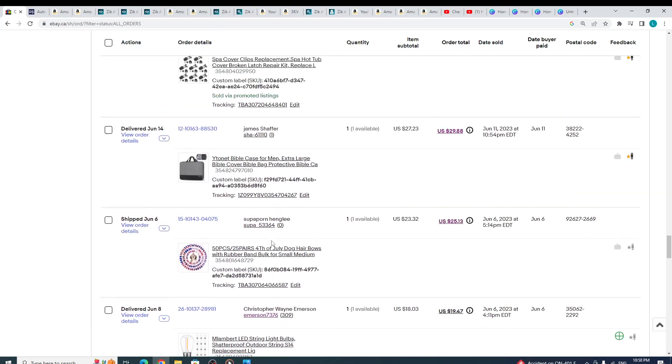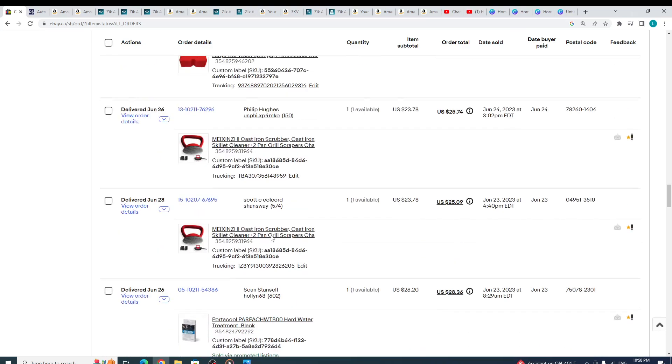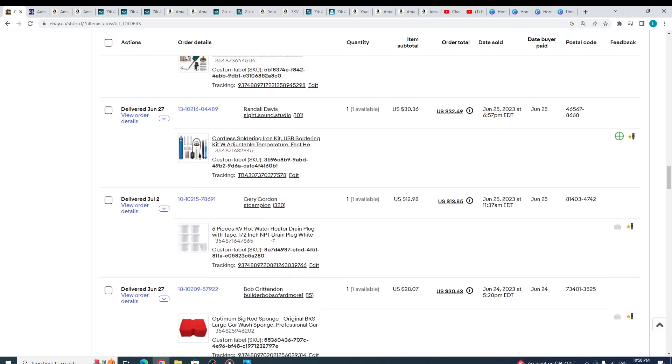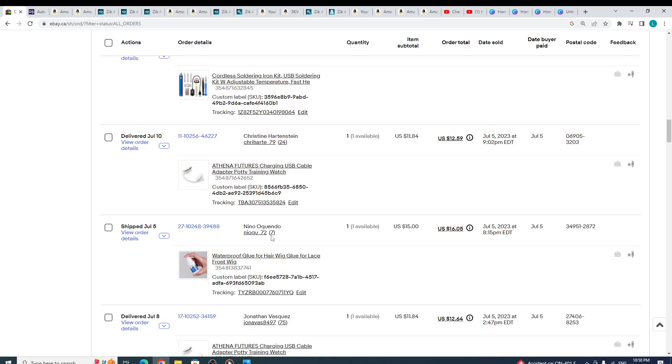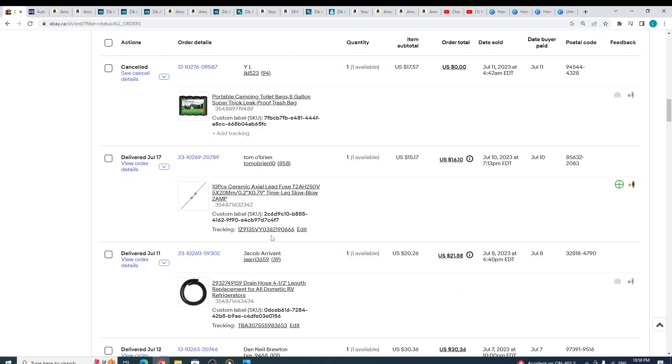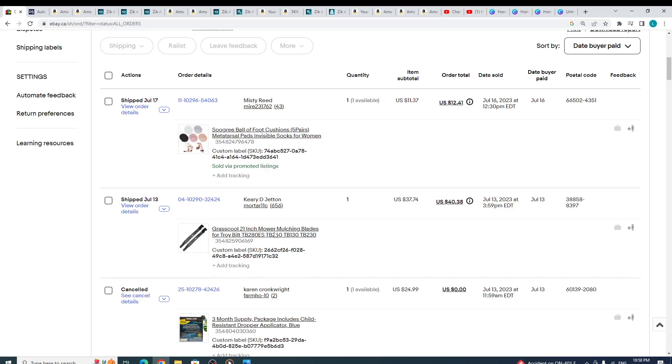So guys, these are products I sold for me so far.